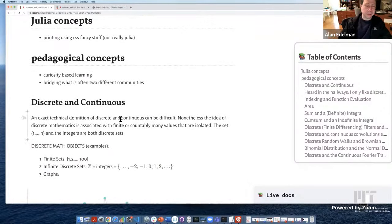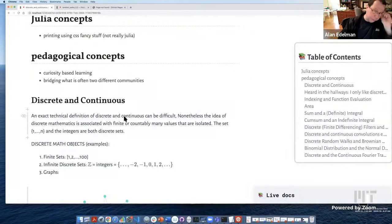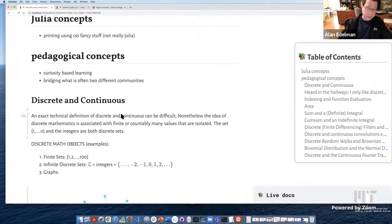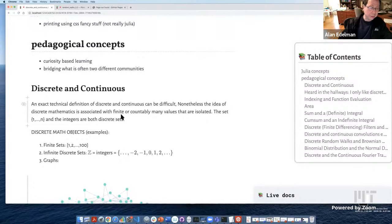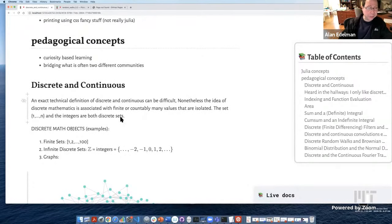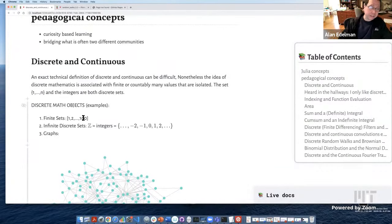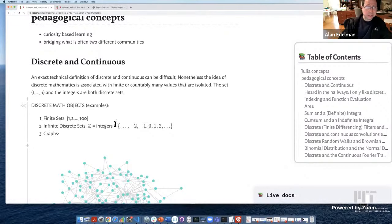If I'm going to talk about discrete and continuous, let me try to give some definition. Without very advanced math, it's kind of hard to describe them, so more often than not you define them by example. When one talks about discrete math objects, one thinks of things like finite sets — like a sequence going from one through 100 — or infinite discrete sets like the integers.